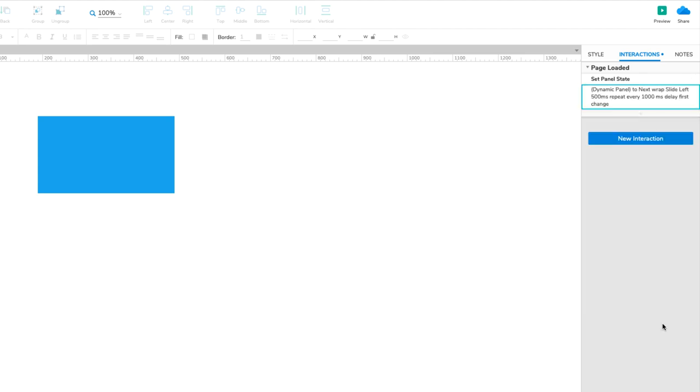Let's test this out to make sure it's working correctly. Click the Preview button at the top right of the UI to open the page in your web browser. After one second, the slideshow should begin rotating through the three slides.